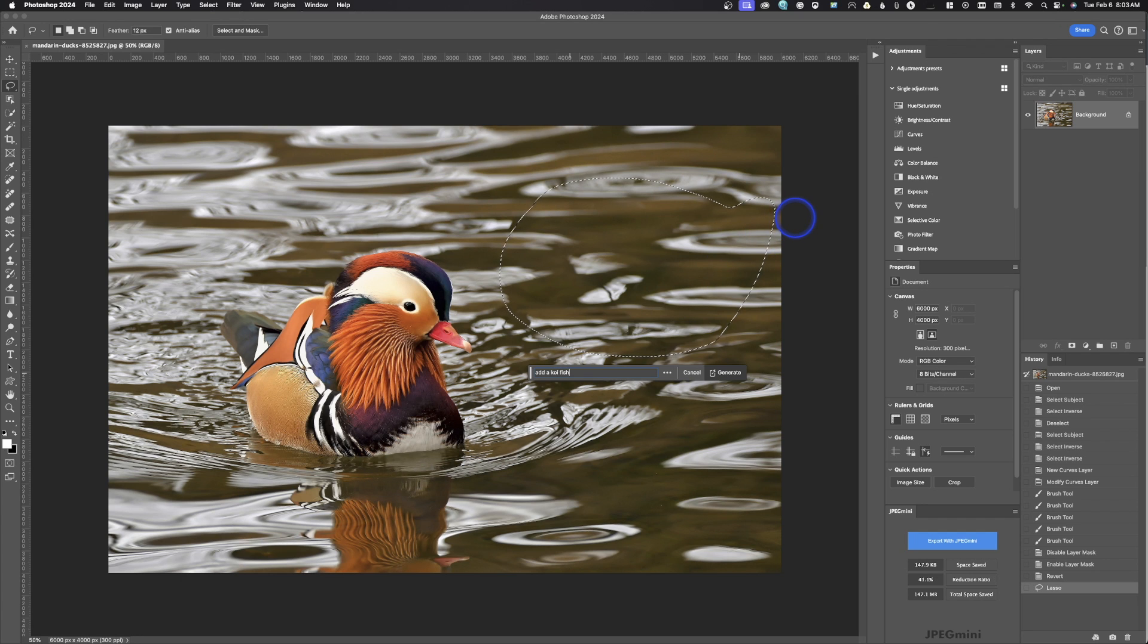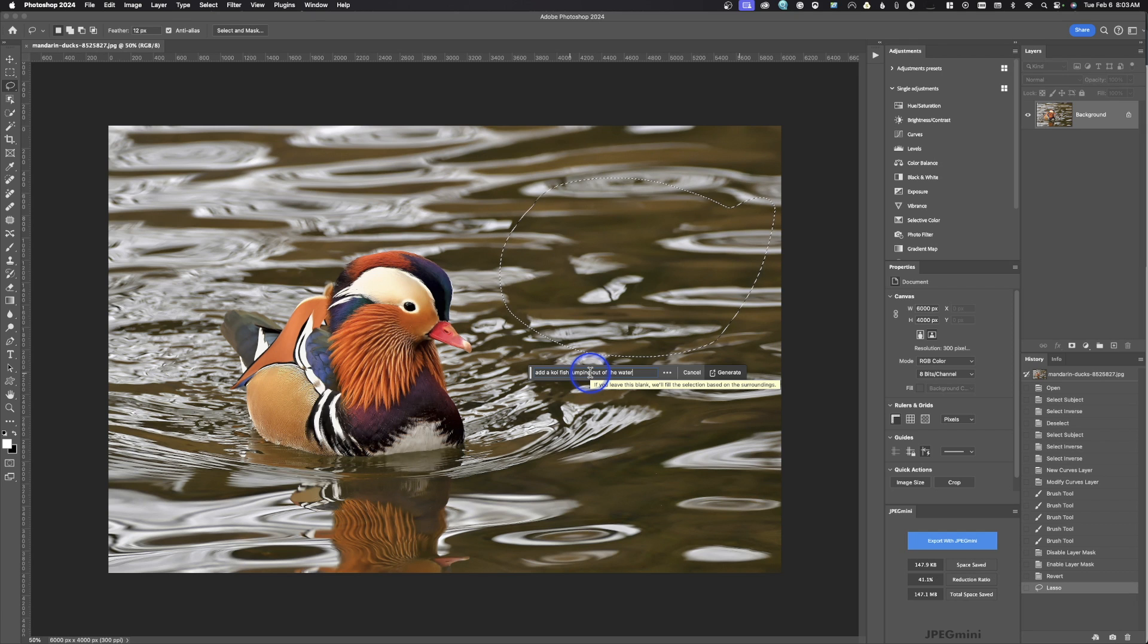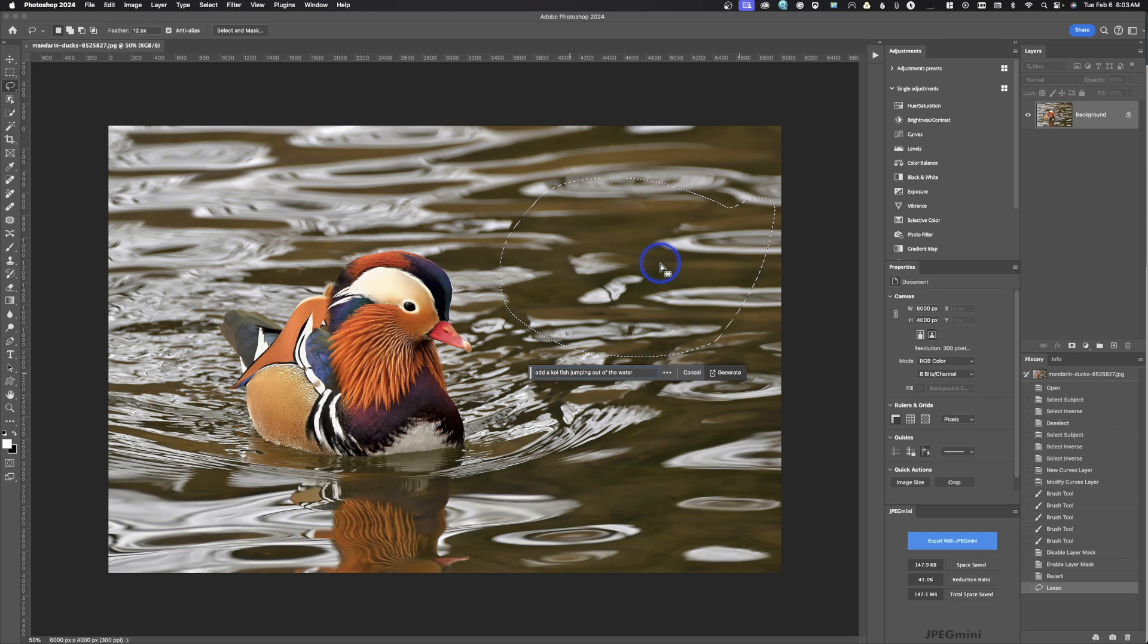And right here we're going to hit generative fill. I'm going to put add a koi fish jumping out of the water. And what's important to notice when you're doing this, the more exact you can get, the better off you're going to be. But remember, this is using AI credit on your computer for every time you do this. And what this is going to do is it's going to do its best to try to add that to the image in that location.